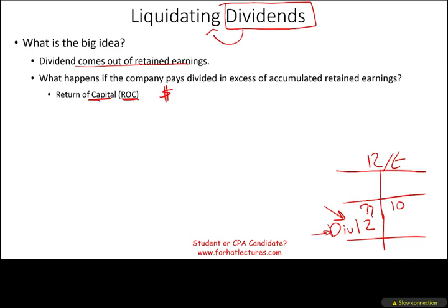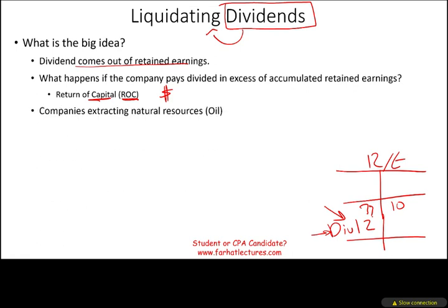But you have to tell the investors that what you are giving them is their money. Because if they receive it without knowing it's their money, they may think it's a profit and therefore taxable. If you tell them this is a liquidating dividend, then it's not taxable. Return of capital is not taxable.